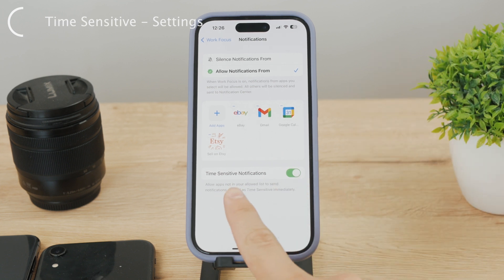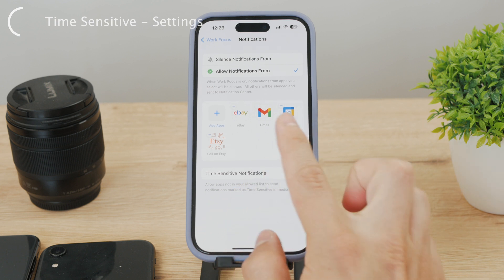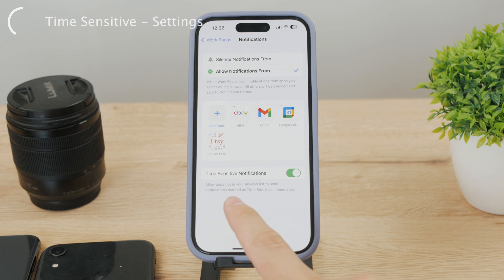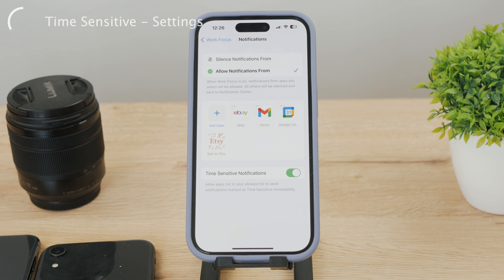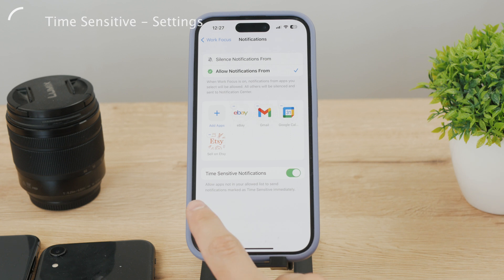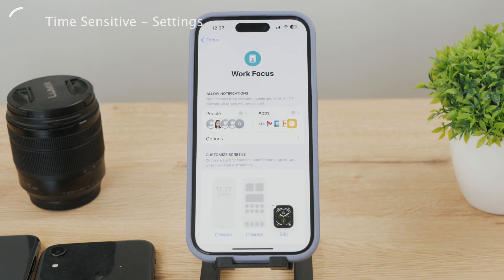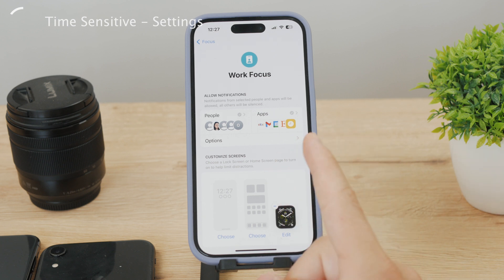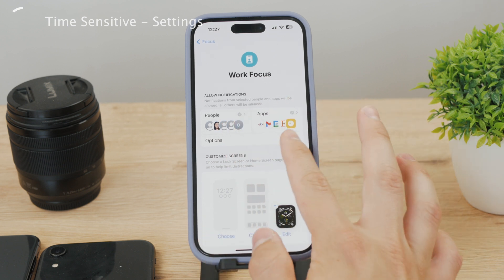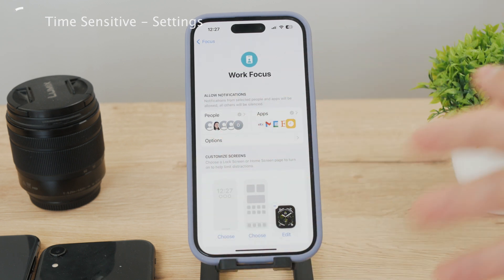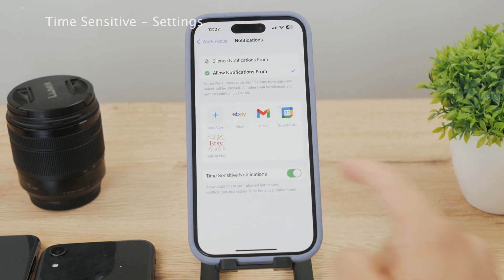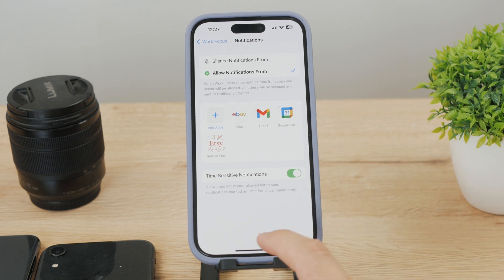When this option is enabled, even apps which are not in your allowed list — if they have time sensitive notifications — will be delivered immediately. If you expect something important or want to be informed about crucial events even during focus periods, I would advise you to keep it turned on. If you want specific people to reach you during work, you need to add those people here as well — your family, kids, whoever you want to be able to contact you anytime. Time sensitive can be enabled or disabled according to your preference.